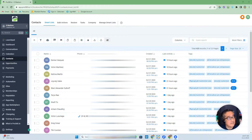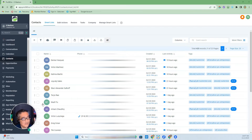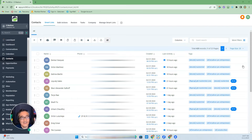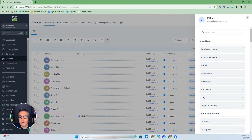We are in my account under contacts, and as you can see there are 425 contacts listed here. Let me move my face over and go to Filter. Go High Level's CRM contact filtering capability is so amazing and versatile — they have the ability to filter so many different ways.